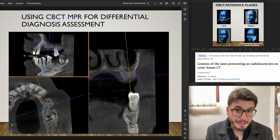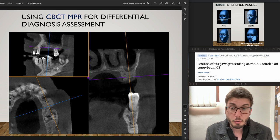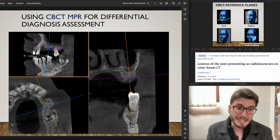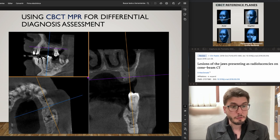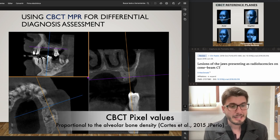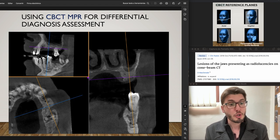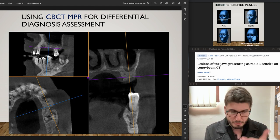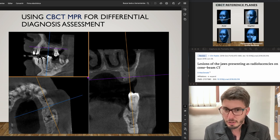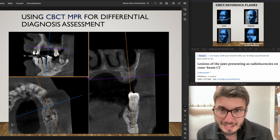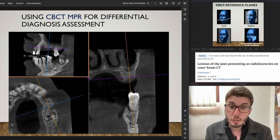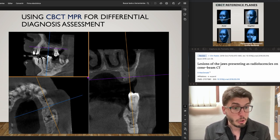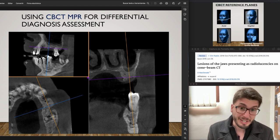We can assess not only the level but also the density of the bone. You cannot assess the density of the bone itself, but you can assess the pixel values, which are proportional to the density of the alveolar bone. There are several papers describing this methodology. And don't forget that CBCT is used for surgical planning as well, not only for diagnosis.